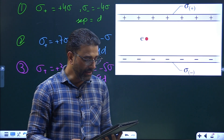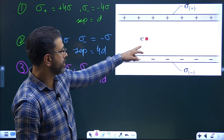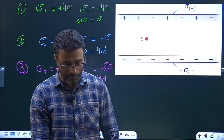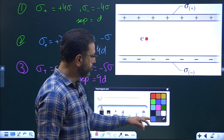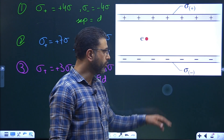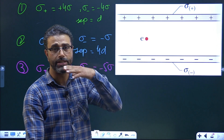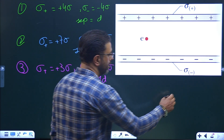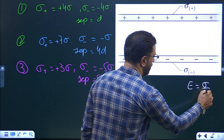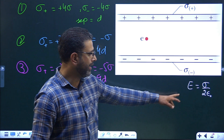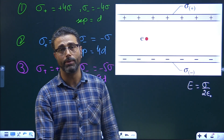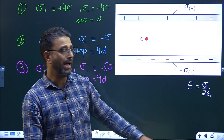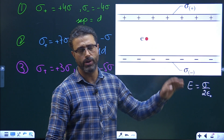For these three situations we have to rank the acceleration of the electron according to its magnitude. After going through this chapter you must have learned that the field due to an infinite sheet is uniform — it doesn't depend on the distance — and is given by E = σ / (2ε₀). For a positively charged sheet the field points away from the sheet, and for a negatively charged sheet the field points towards the sheet.